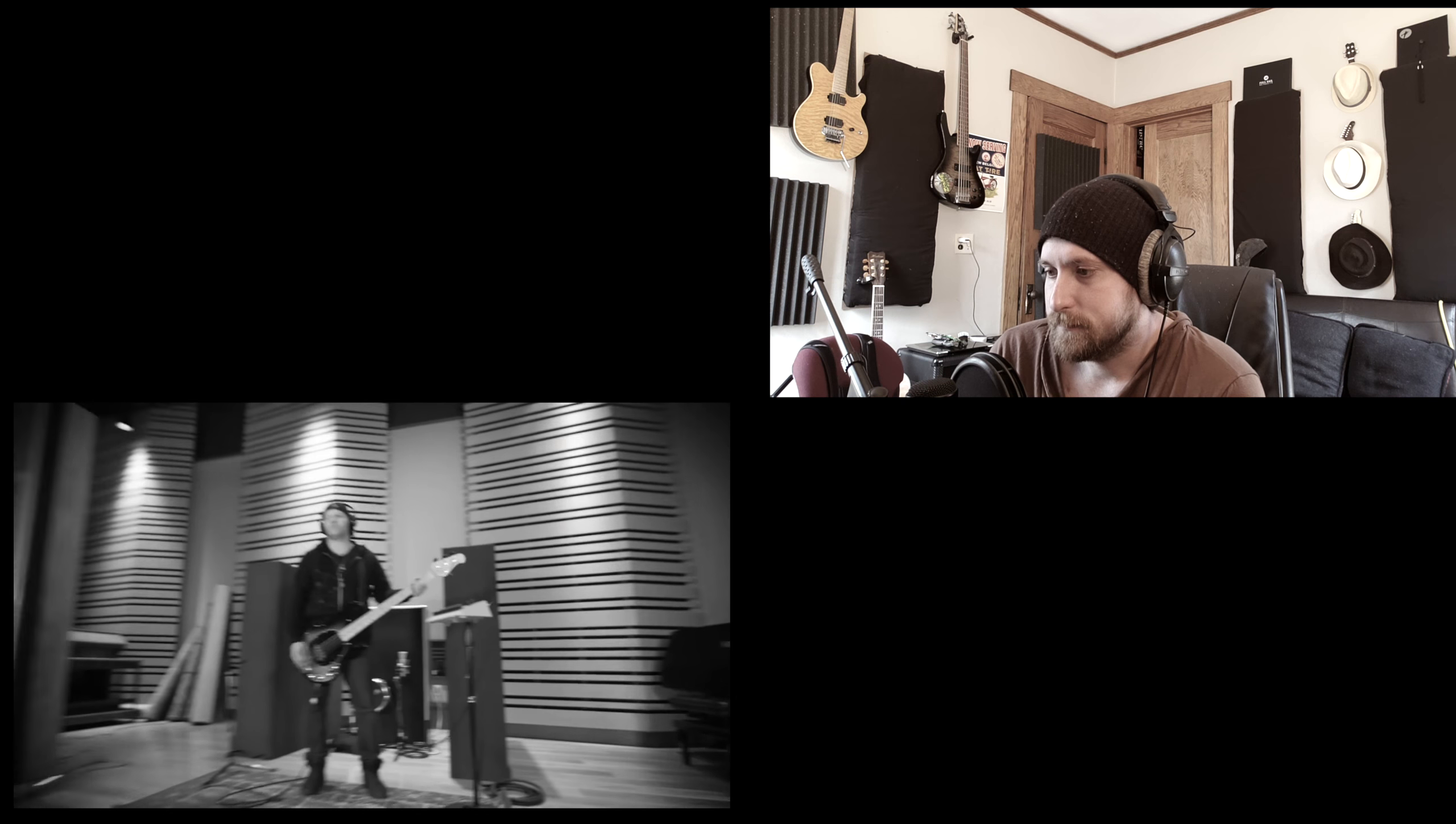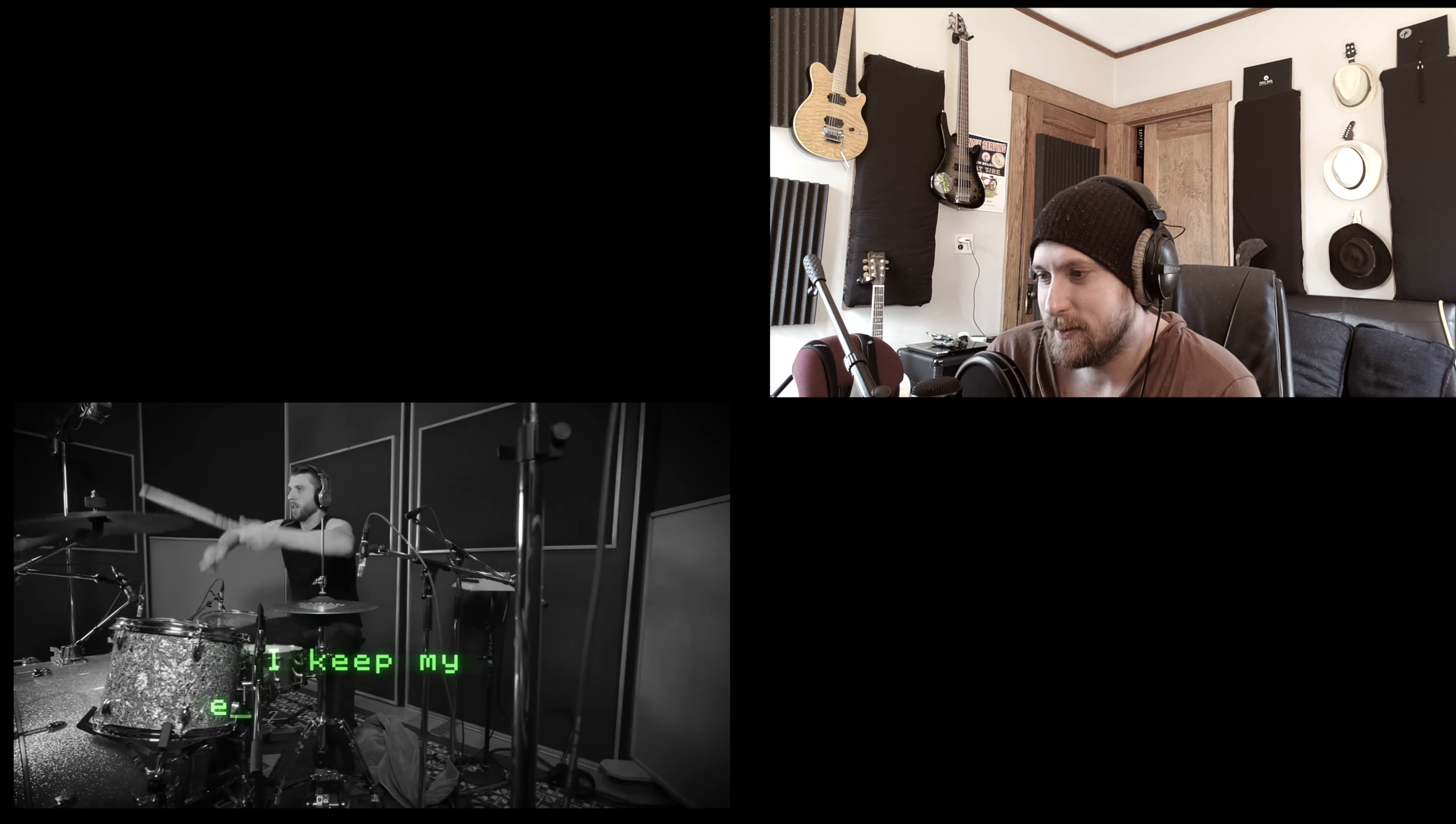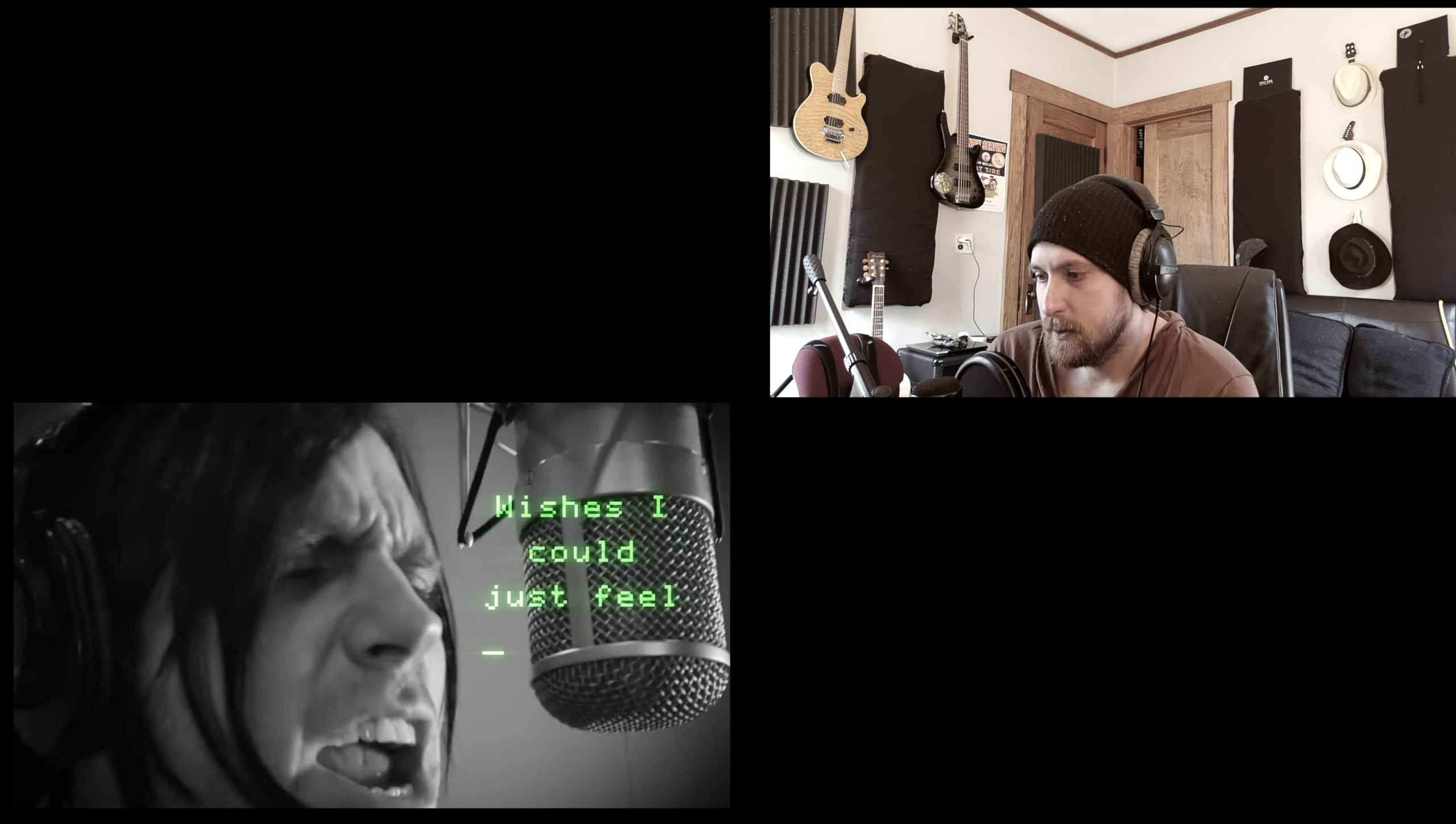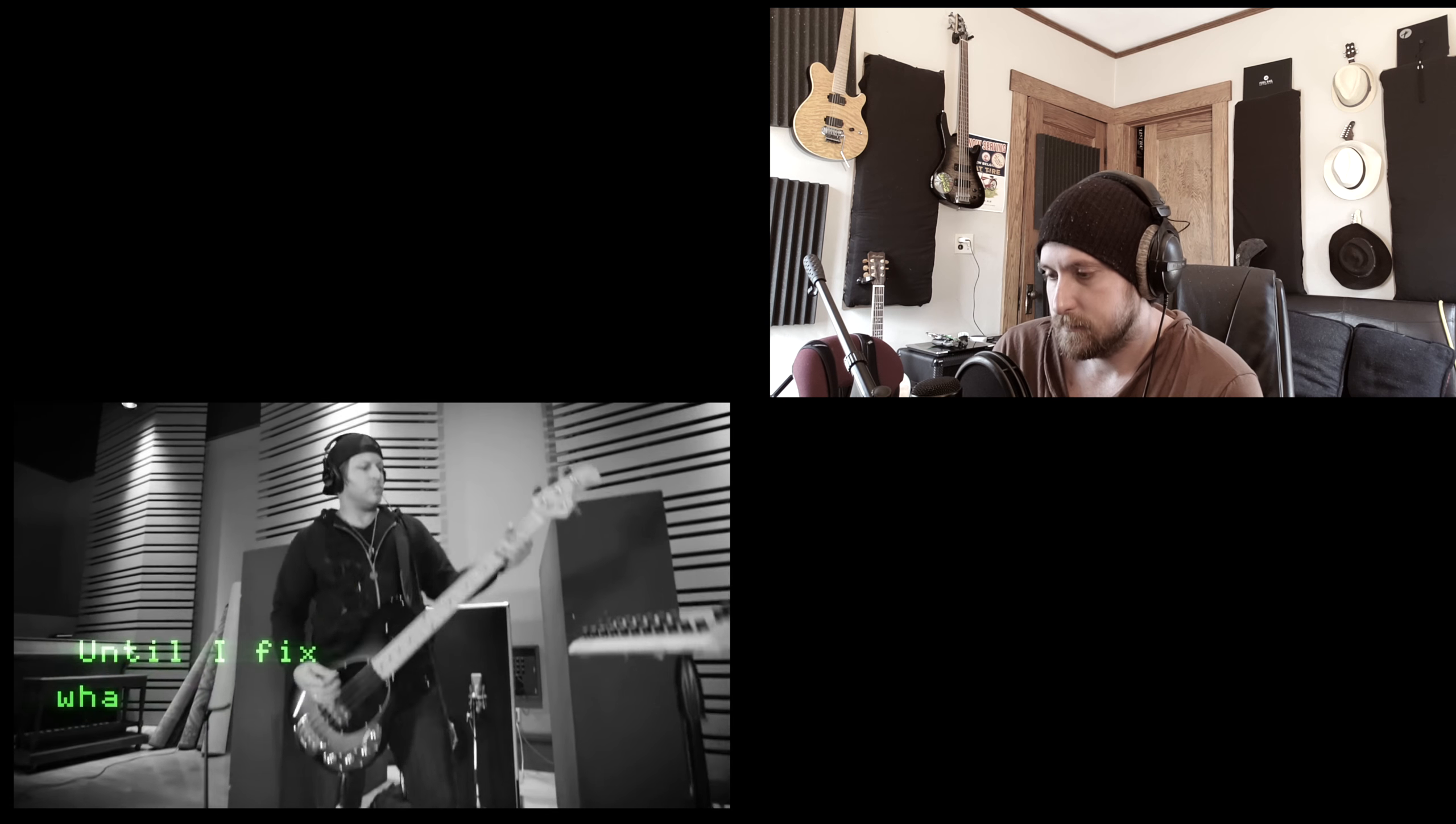Nice drum tone. I mean, it's obviously sample replaced, which is done in every rock and metal song just about. But good choices, good choices.